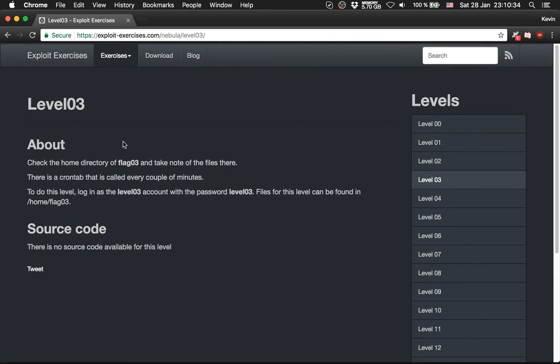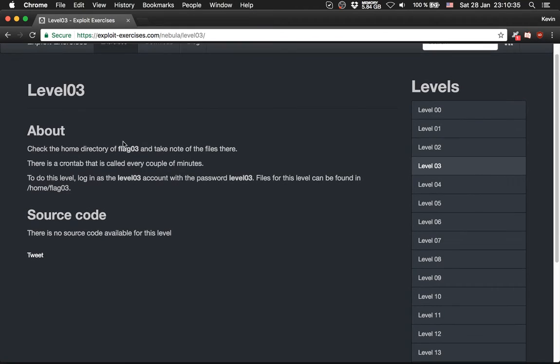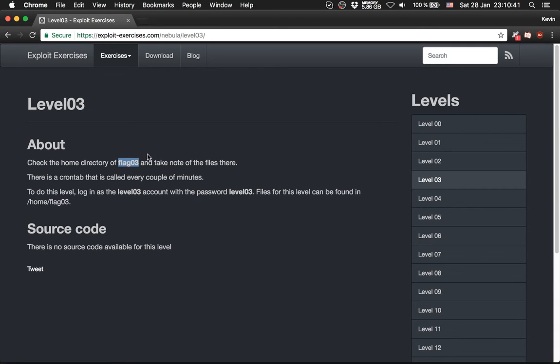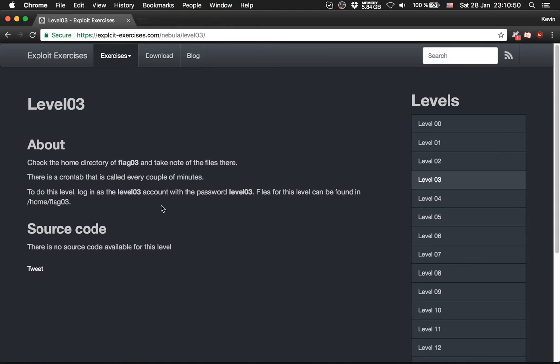Next one is Nebula Level 3. There we should check the home directory and there is a cron tab running. Cron, we know from Bandit from Over the Wire.